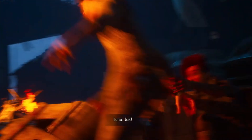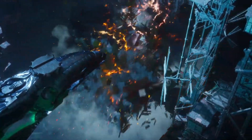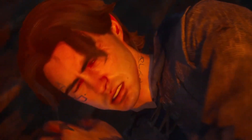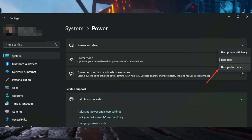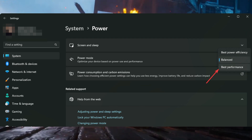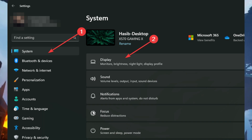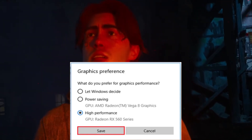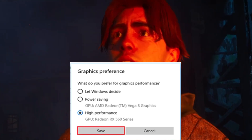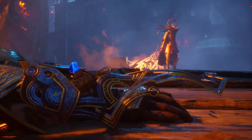Step 3: Enable High Performance Mode. Boosting your PC's performance can help prevent crashes. Open Windows Settings, go to System and click on Power. Select Best Performance from the drop-down options next to Power Mode. Navigate to Display and then click on Graphics. Find Immortals of Avium and click on Options. Tick High Performance and click Save.